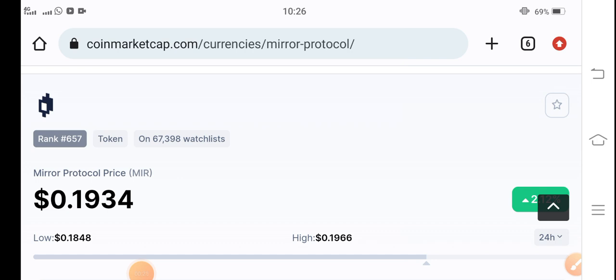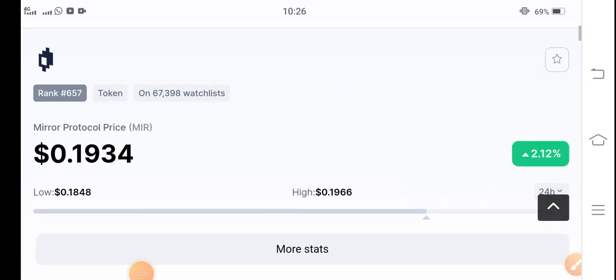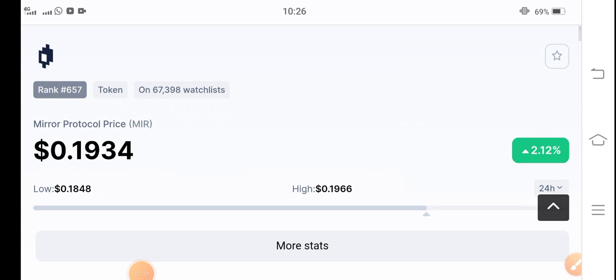Right now if we talk about Mirror Protocol token, the current situation shows MIR token is now going bullish in the market. Today is a profit day guys. If you want to make huge profit in short time trading, Mirror Protocol is also a best coin.